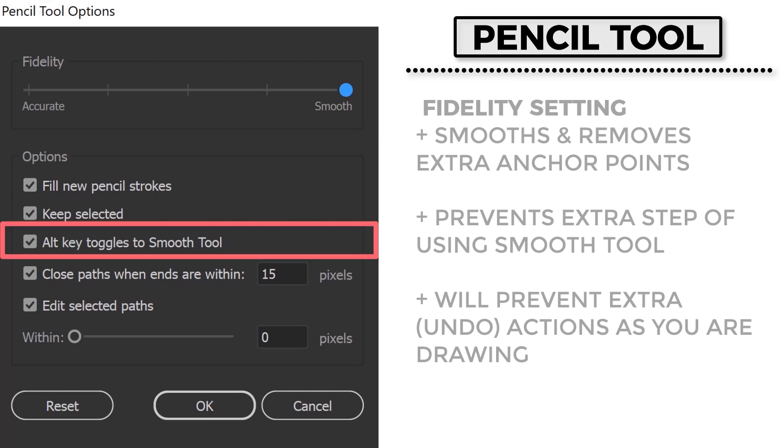So if I hold down my alt key while I'm on my pencil tool, I can smooth things out. Now, if I was doing a head to head comparison on the smooth tool compared to just the fidelity setting, the fidelity setting is awesome. It really does a nice job cleaning things up and really doing a nice job smoothing. The smooth tool does a mediocre job smoothing things out.